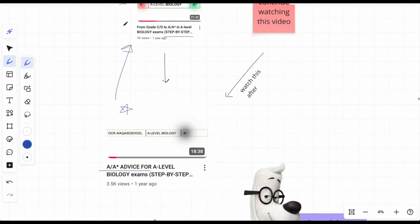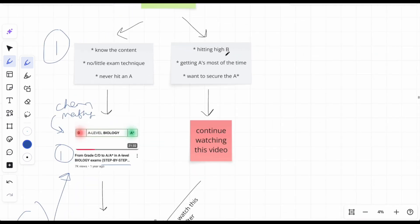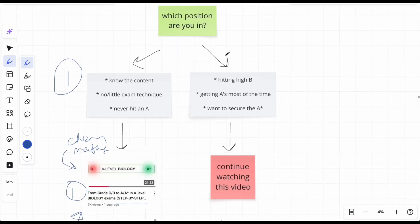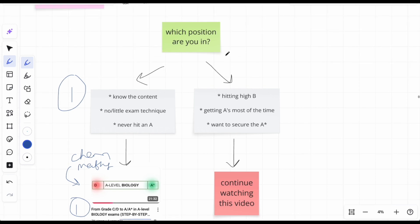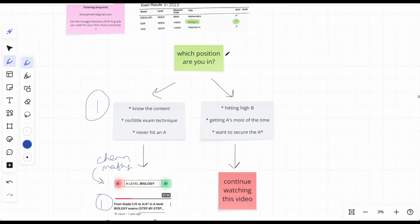Now what if you are hitting a high B and you know what, you're getting A's most of the time, and maybe that cheeky A star sometimes or even all the time. You never know. But let's be so honest: you want to secure, you want that A star to be yours. Okay, how are you gonna do it?